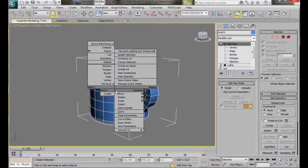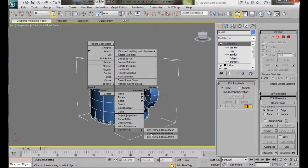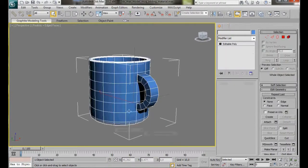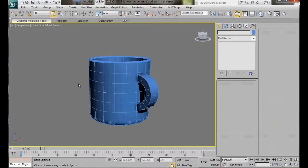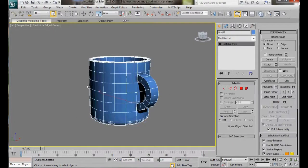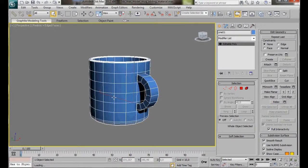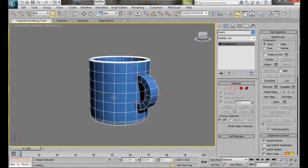Now we can right click on the mug and from the Transform list, convert to an editable poly. Let's press J on the keyboard to get rid of the bounding box. That's a lot easier to see now. We're going to convert this to a multicolored mug. To do that, we're going to use Material IDs and a multi-subobject material.